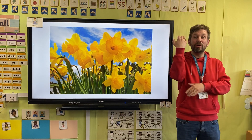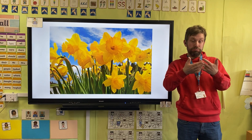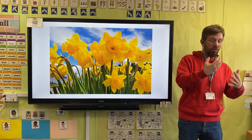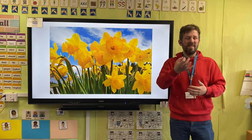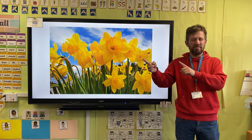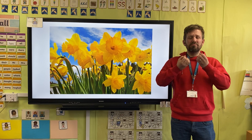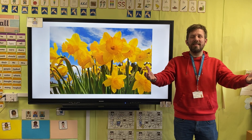Let's have a look at this. In springtime, there are so many different flowers that start to grow. The flowers can be all different colours and they look beautiful.